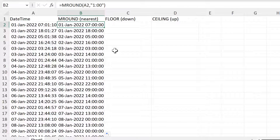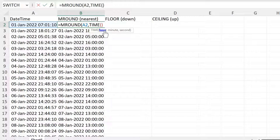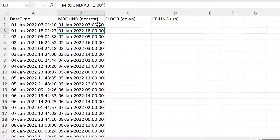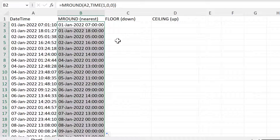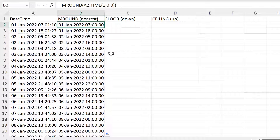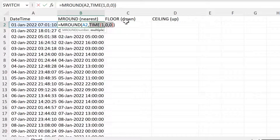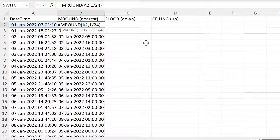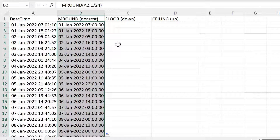Now there are a couple of other options for this. Instead I can put TIME in here, and then inside of this put in 1 hour and 0 minutes and 0 seconds, and then enter. This will also round to the nearest hour and we get the same results. We can also change this to 1 divided by 24, because in Excel, 1 day is equal to the number 1, and there are 24 hours in a day. So 1 divided by 24 will also get you to the hour, and we end up with the same results again.